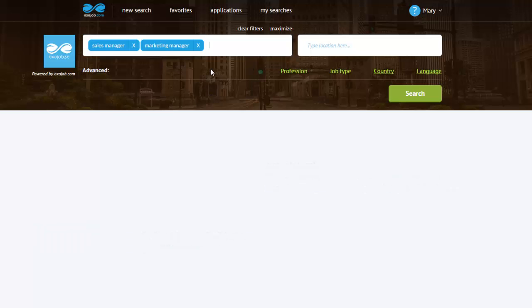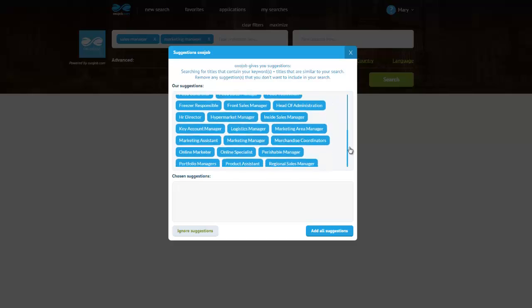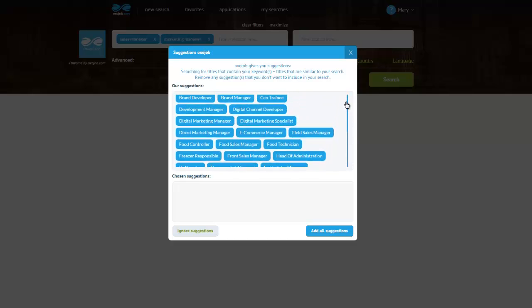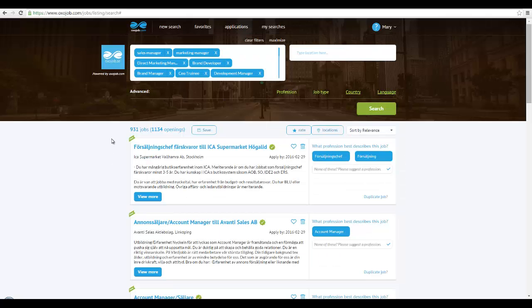Clicking on the Search button will provide me with the suggestions that OxoJob makes for me and now I can see my job list. It's that simple. Just be sure to type in everything correctly.